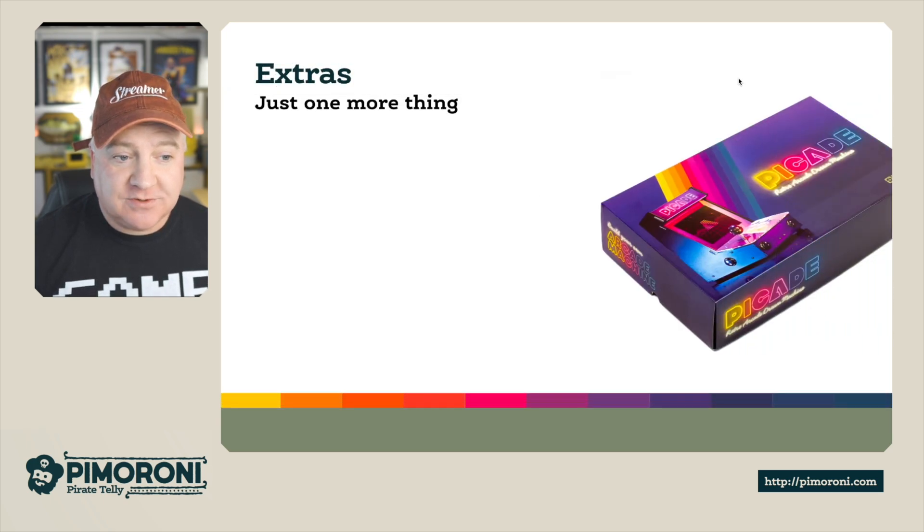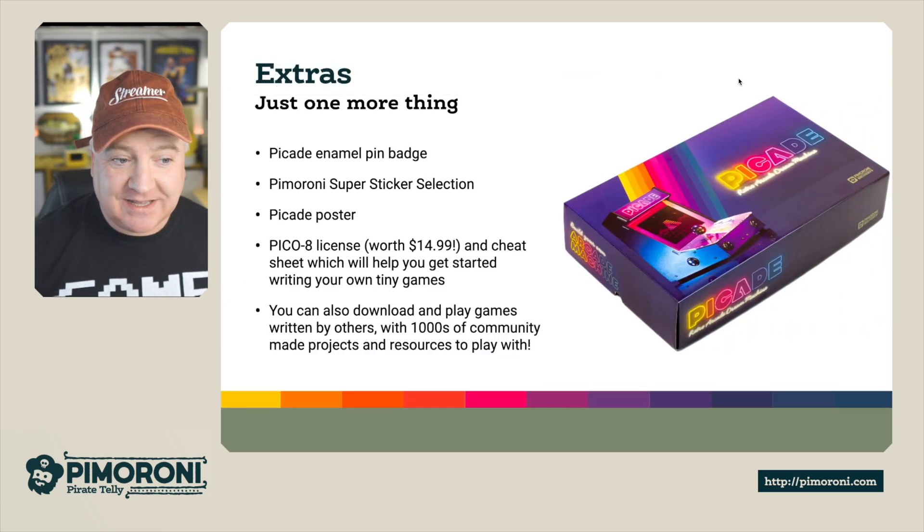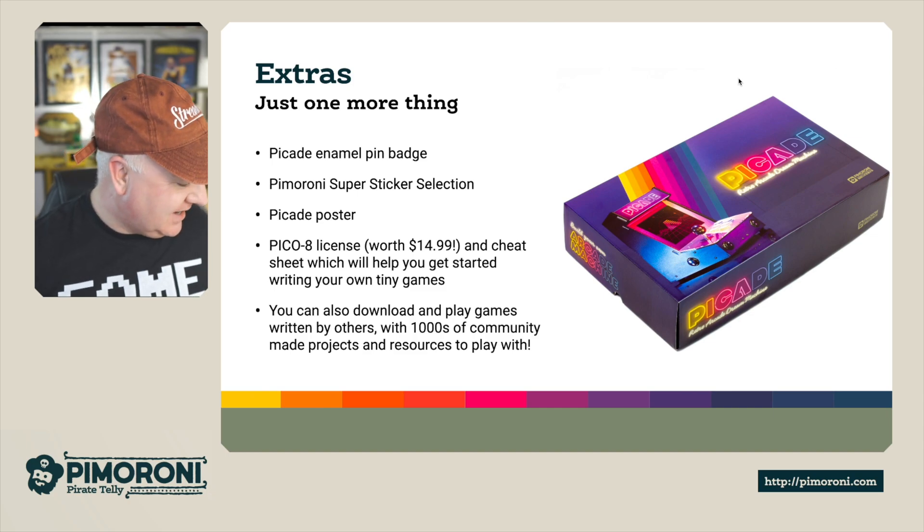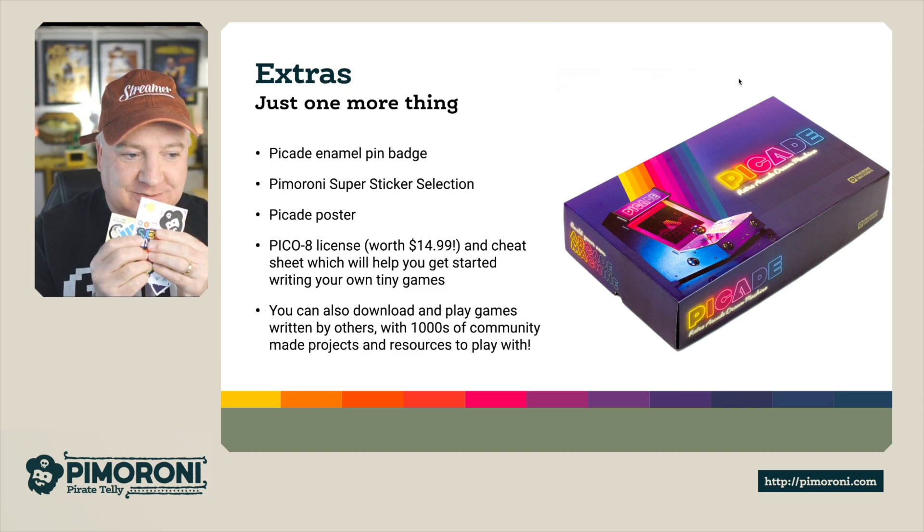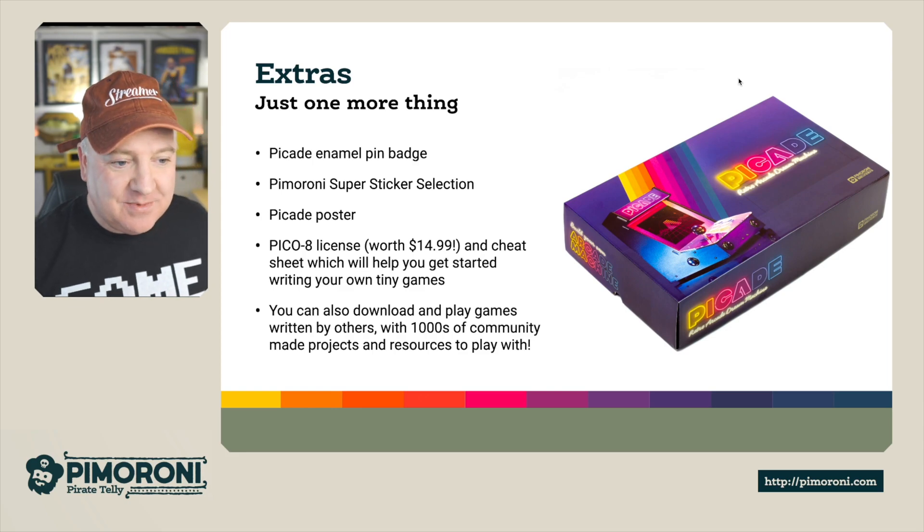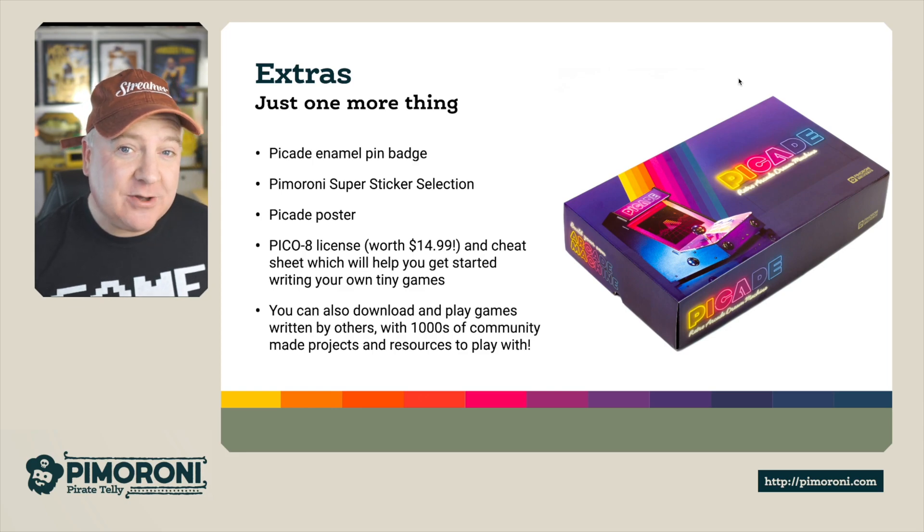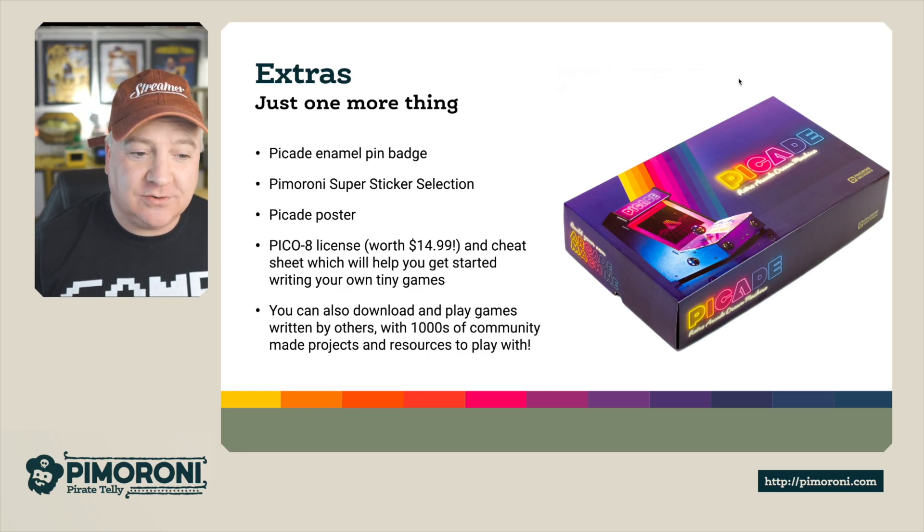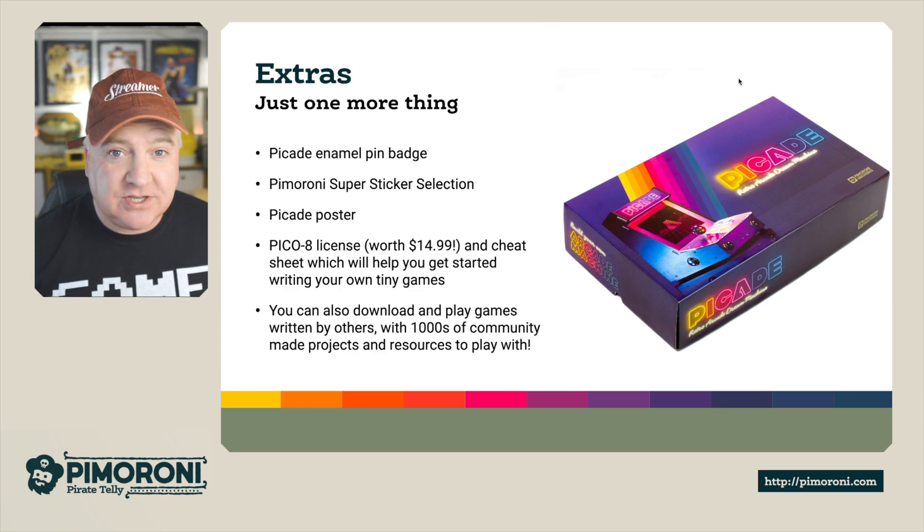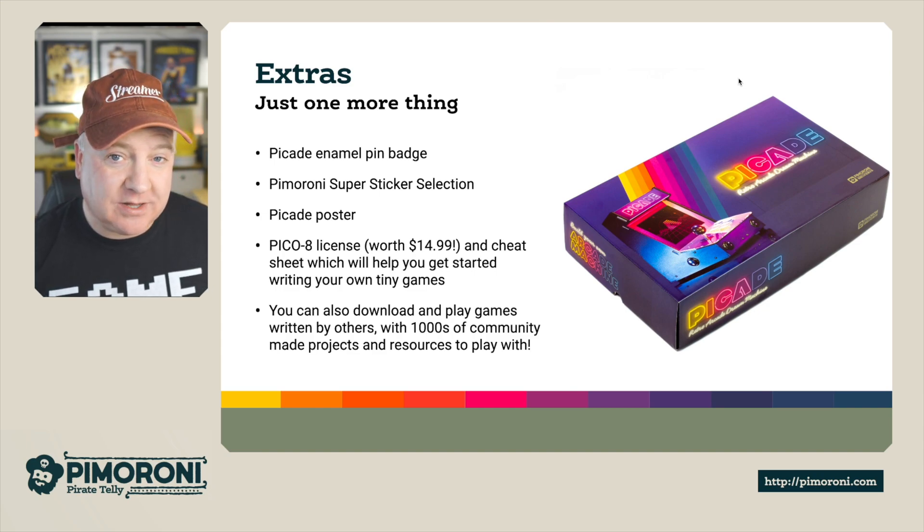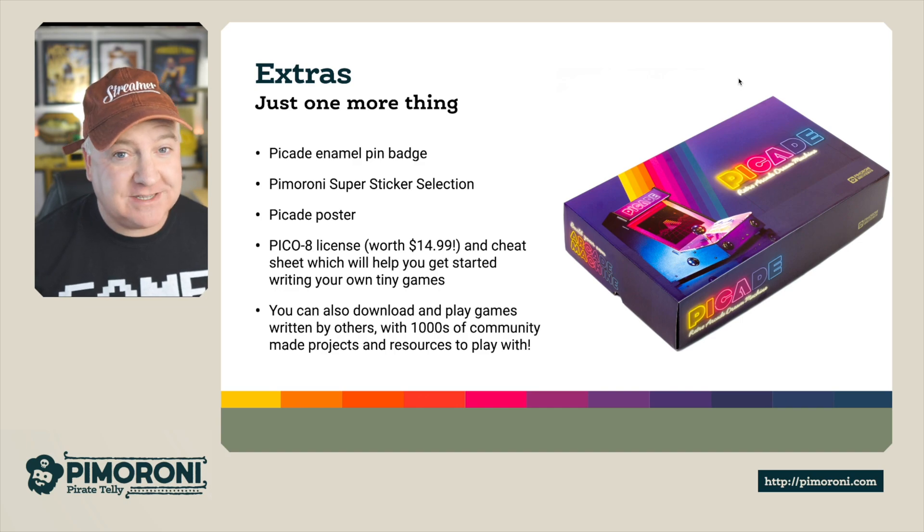So some extras as well. Inside the box, like I said, you get the enamel pin, the super sticker collection - I absolutely love this. I can't believe I've not stuck these absolutely everywhere just yet. You also get a Pico eight license worth $14. And there's a cheat sheet with that so you can start writing your own tiny games as well. It's really fun.